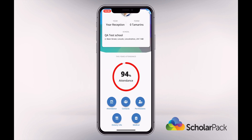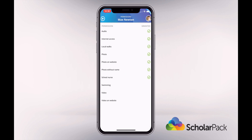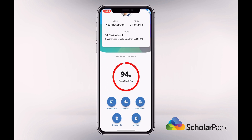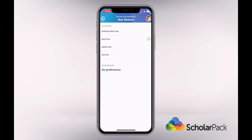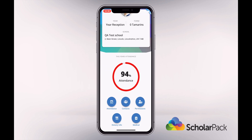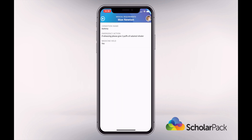You will also be able to see your child's permissions, including any photo permissions and whether they can go on trips. Any dietary information for your child and any medical details logged for your child will also be visible here. If this information needs to be updated, please let the school know.